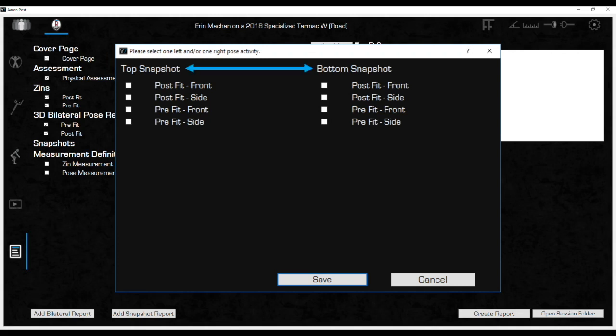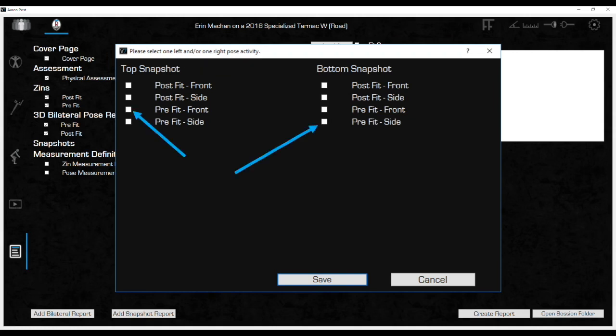The columns are listed as top and bottom snapshot. This is because two images can fit onto one page of the report. This function determines which is the top image and which is the bottom image on that page. A thorough snapshot report will include side and front images. At a minimum, include pre- and post-fit side view images. Select pre-fit front for the top and pre-fit side for the bottom and click save.